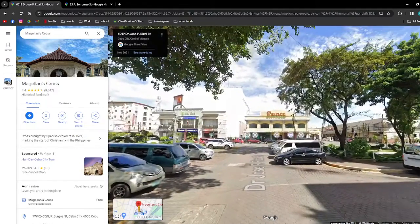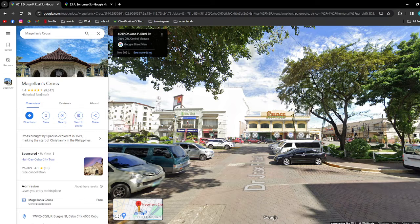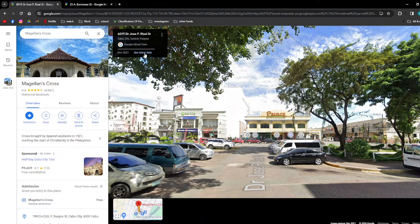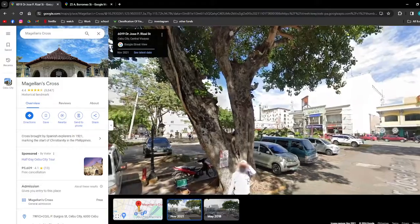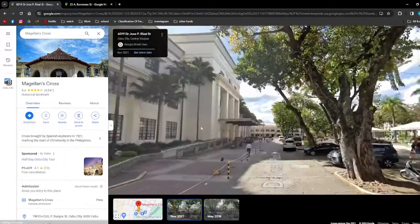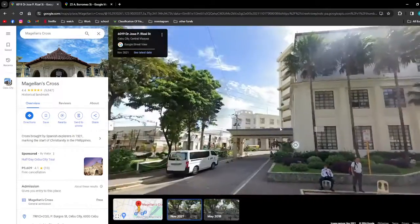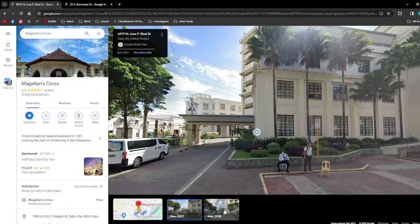what you can do is look for a black window or black tab on that part of the screen. Then just simply click 'See more dates.' As you can see, it will show you different dates and times that are available for this specific location on Google Maps.